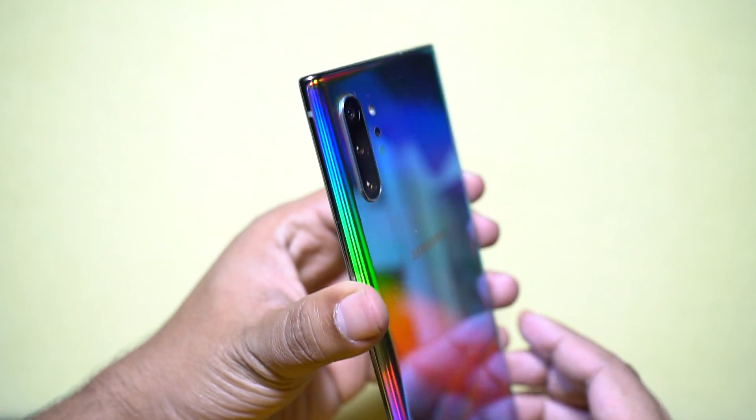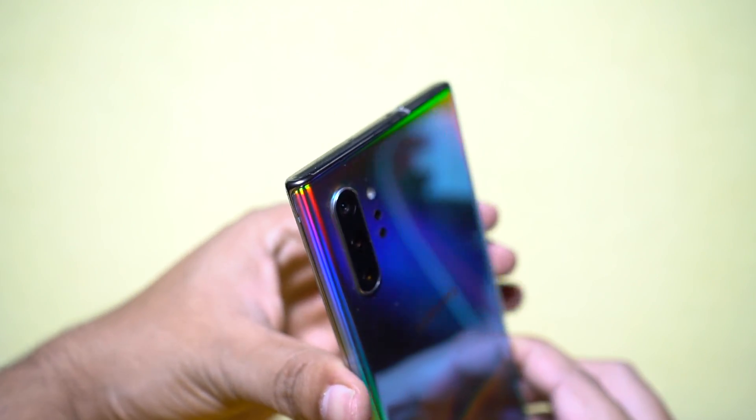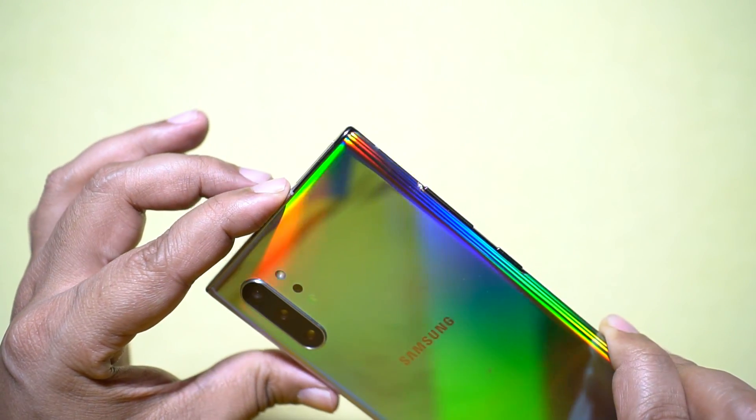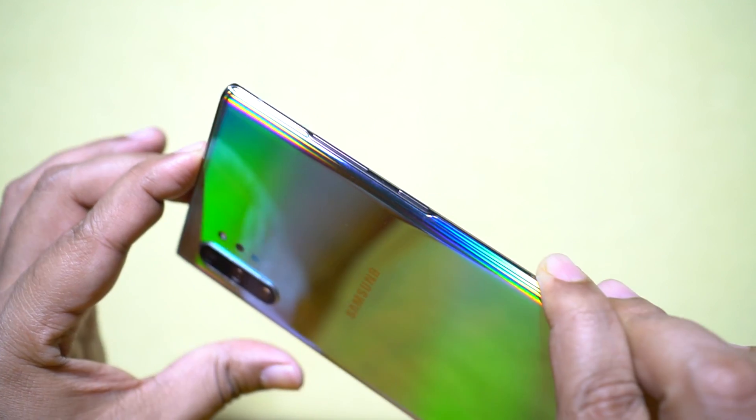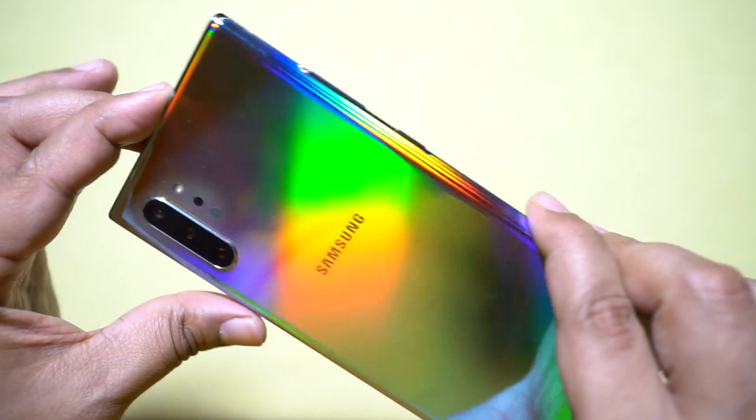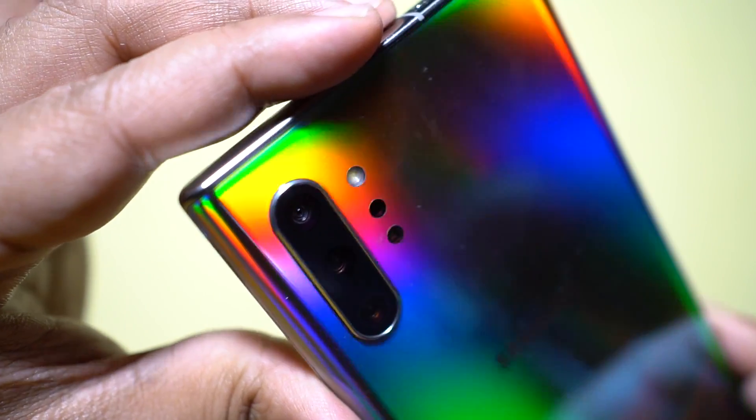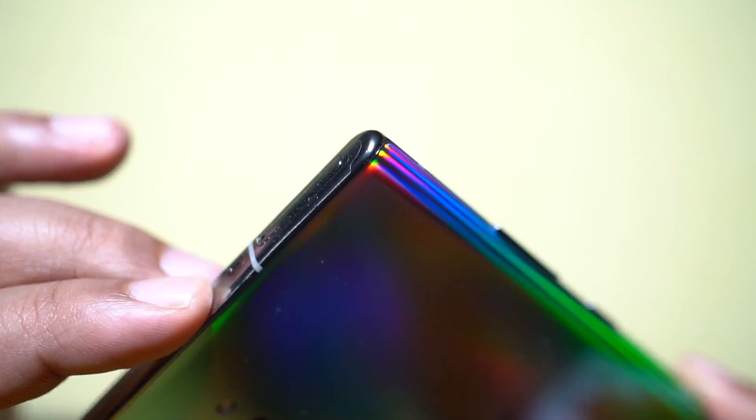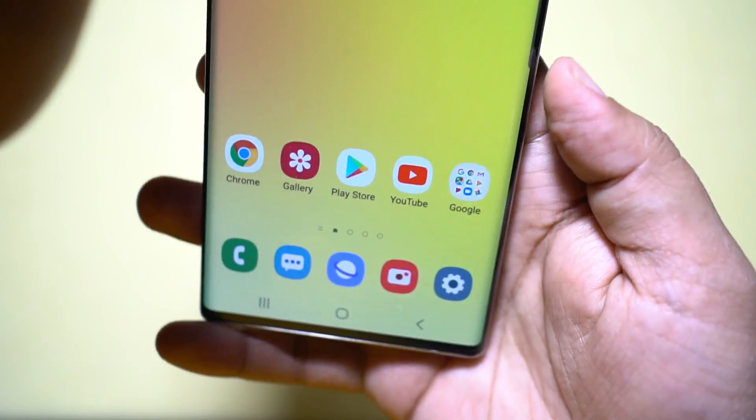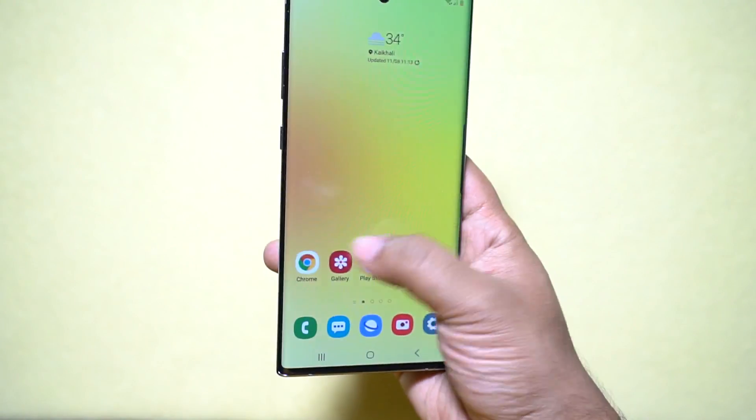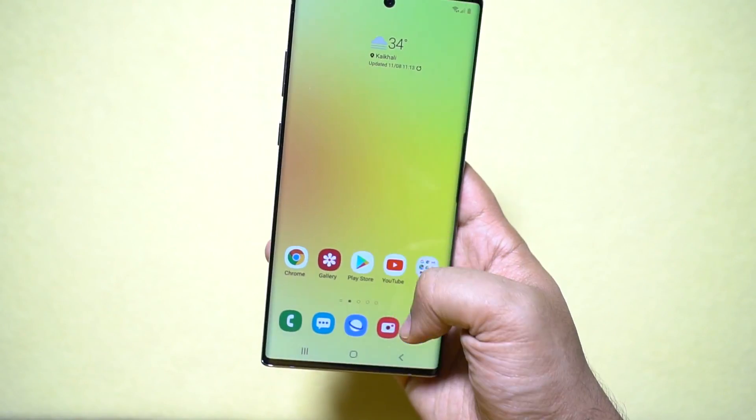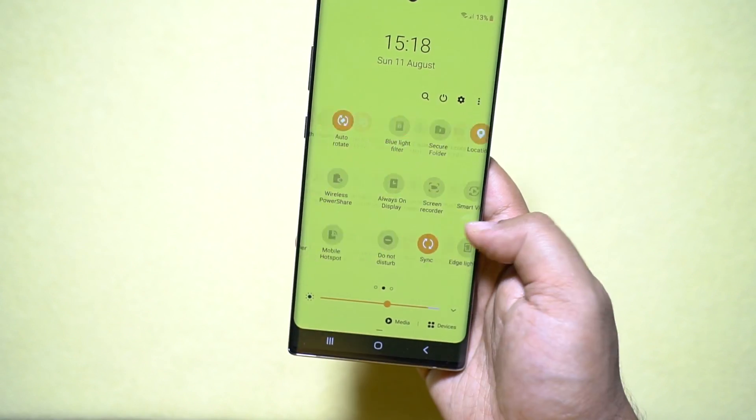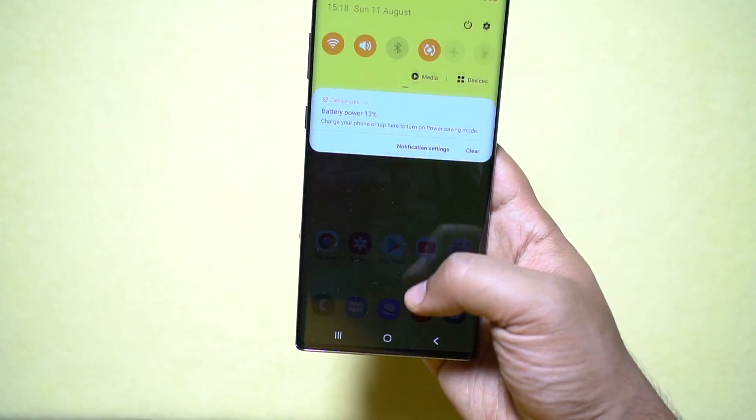So you can wirelessly check your photos, your notifications, your messages, and also this new generation Galaxy Note has inbuilt Samsung DeX support. So no need to buy any extra hardware, and this of course supports both Windows and Mac.